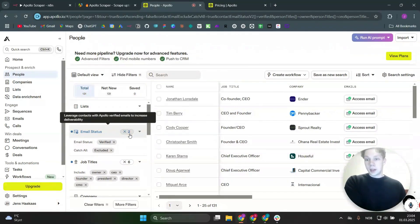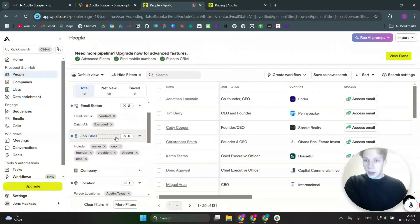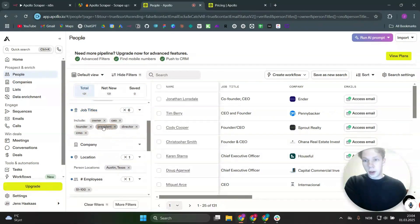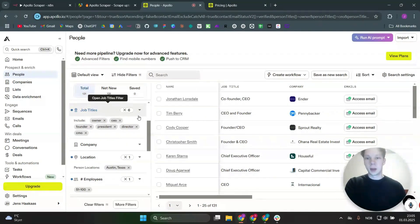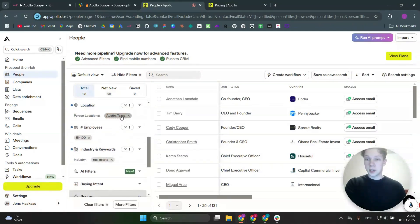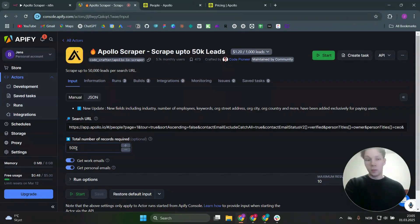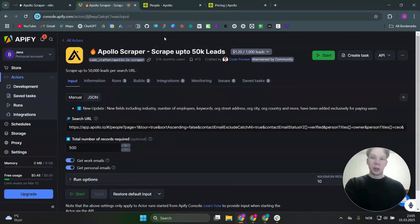I set the email status to 'verified' and excluded catch-alls. I also set job titles to owner, CEO, founder, president, director, and CMO — you don't need to copy me exactly, but this is to find decision-makers in each company, which are the leads you want to scrape. For location I picked Austin, Texas, just to make my scrape a bit smaller, because the minimum records required on Apify is 500, so you don't want to waste your free usage on testing.